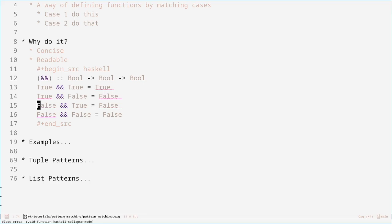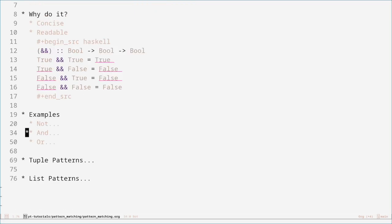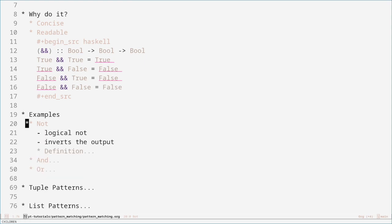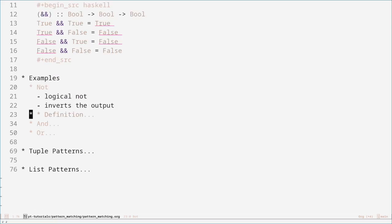Now let's have a look at some examples. For the examples, I'll be showing you three logical operators, because I think these are good ways of showing pattern matching. So first off with logical NOT — logical NOT basically just inverts the output. If you pass it true, it returns false; if you pass it false, it returns true.